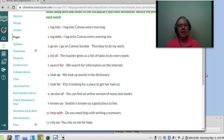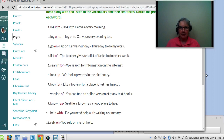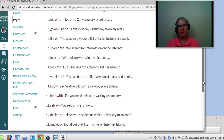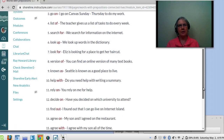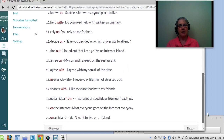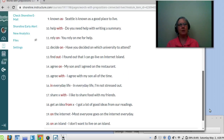Number ten: help with. Do you need help with writing a summary? If you do, let's make an appointment on the calendar. I want to make sure you can write a summary. Number eleven: rely on. You can rely on me for help.